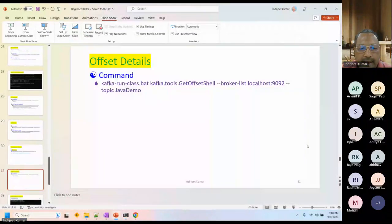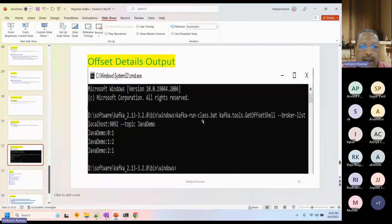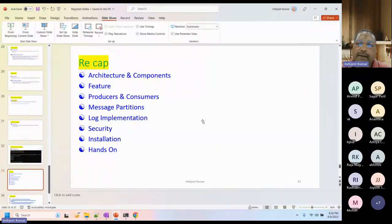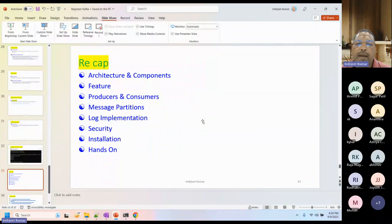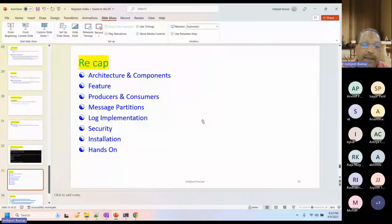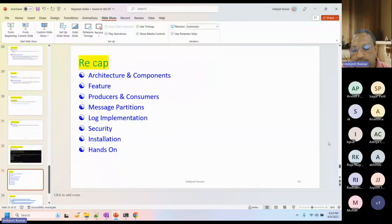Coming back to the recap — today we learned architecture and different components, what features Kafka has, producer and consumer, message partition, log implementation, security, and installation. This is the hands-on. This will be available on YouTube so you can watch and learn further.